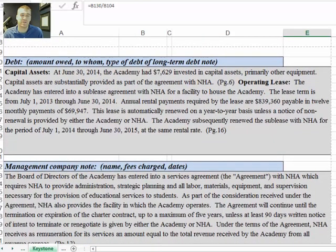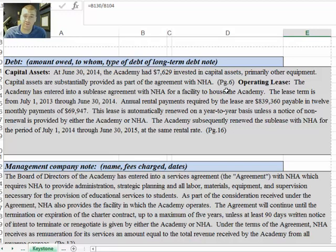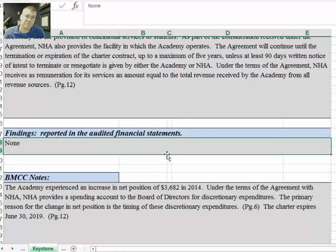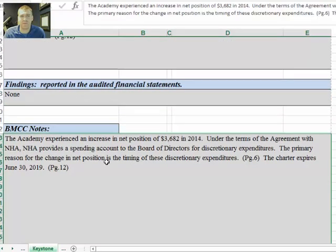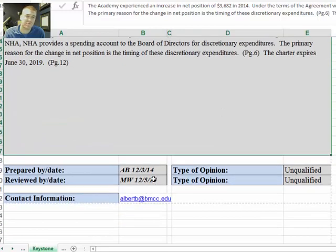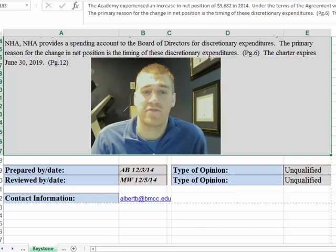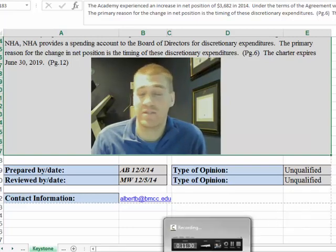As we move down to page four, this is the informational piece I spoke about on page one. This takes the notes section of the audit and rewrites it for you, with page numbers referenced — so this is from page six and this is from page sixteen. This is the building lease information right here. Down here is the reference to the management company and the sweep agreement, which is on page twelve of the audit. Again, this is all directly from the audit — these are not my words. There are no findings, which is good. In the notes section, there are a couple more items: the charter expires June 30, 2019 — it's always good to know that. This is reviewed, and here's my contact information if there are any questions or comments: Albert B. at BMCC.edu. Thanks for all you do for the children of Michigan, and I hope you got some value out of this.